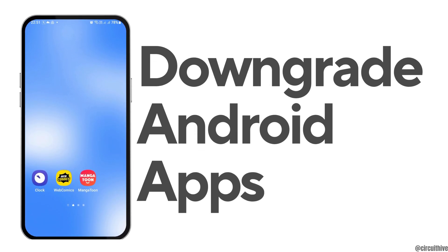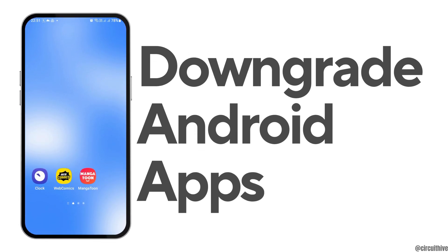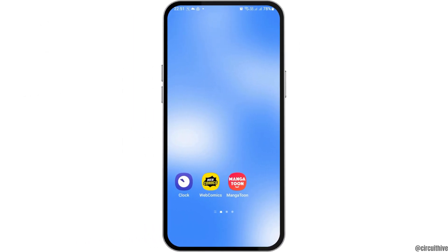How to downgrade any app on Android. If you are an Android user and you would like to downgrade any app on your Android device because you liked the previous version more than the current version that was updated, just follow the following steps.